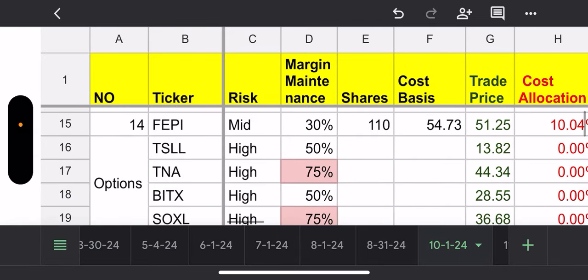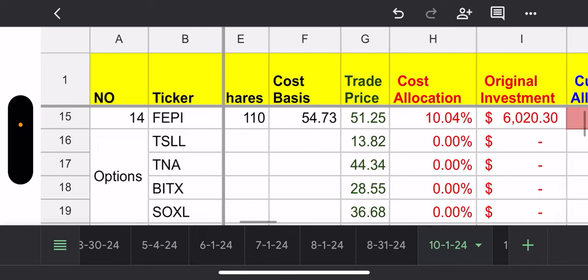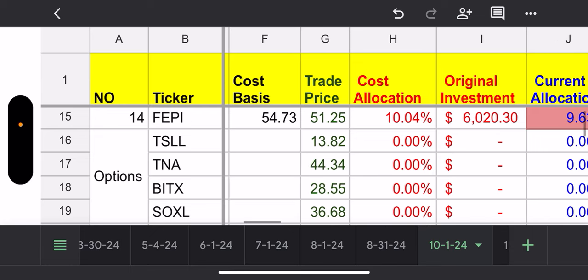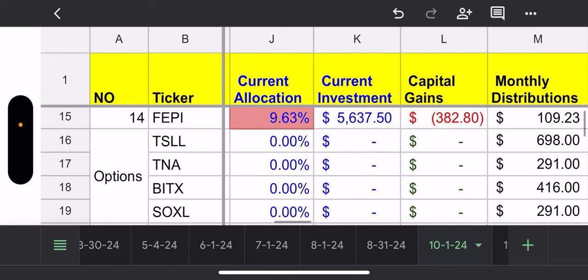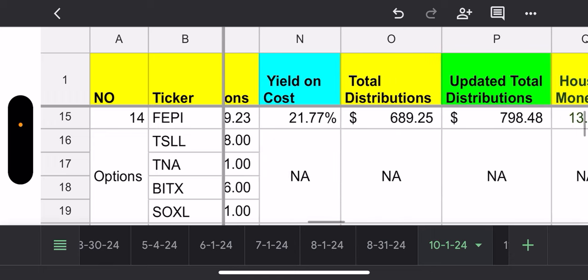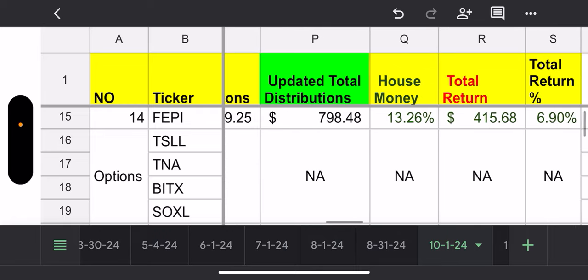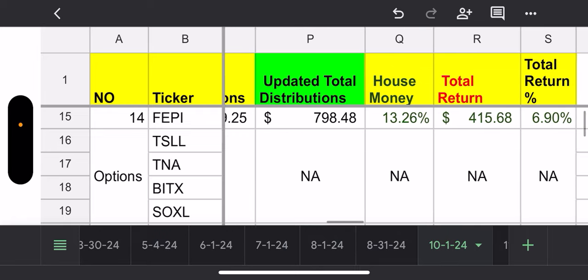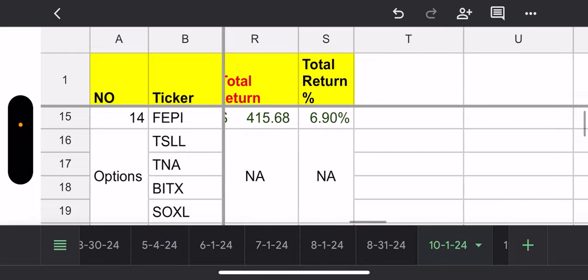FEPI, again, 30% margin. Awesome. I did add 10 shares for this month. Cost basis, though, it's not good. It's $54. Trade price is at $51. Current allocation of the account, 9.63% of my account. Capital gains, I'm down $382. My yield on cost, it's not 25%, right? If I bought at the current price, yes, my yield would be 25%. But my cost basis kind of sucks at the moment. So I'm actually only yielding 21% myself. Updated distributions, I'm at $798. 13% house money. Total return, I'm up 6.9% on FEPI.